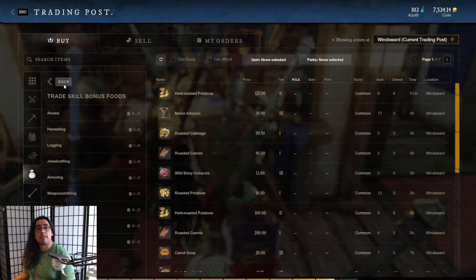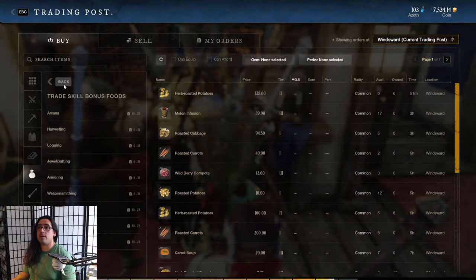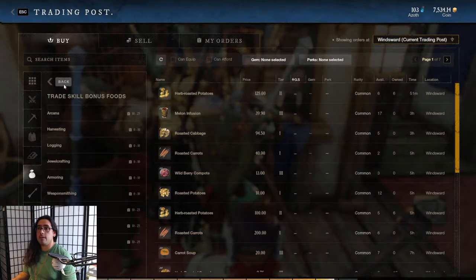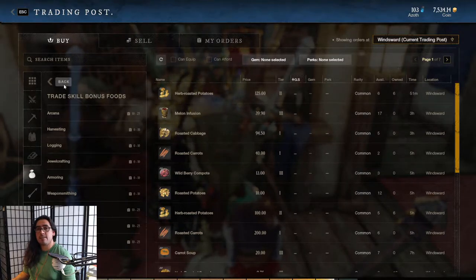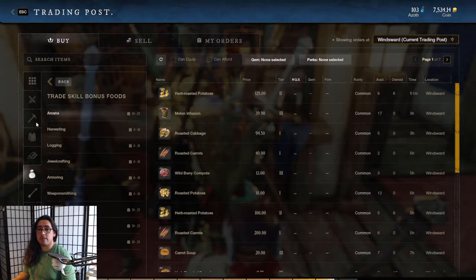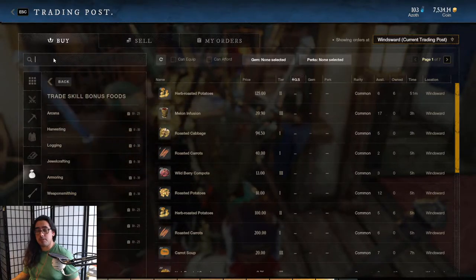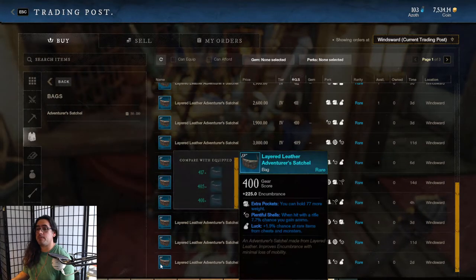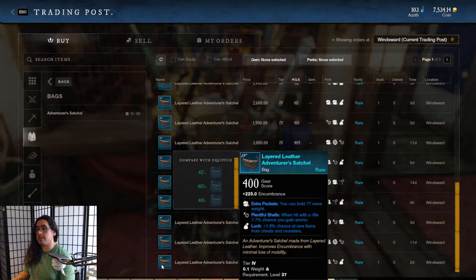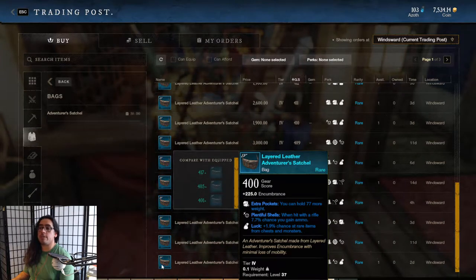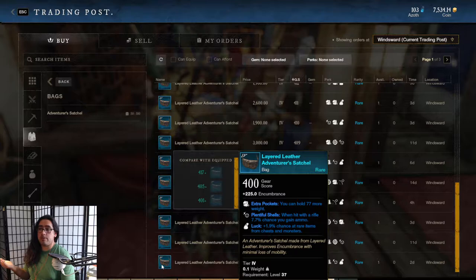I think this is really good for making weapons, armor, mining tools, stuff like that. It's not so good for bags, for example. Watch, I'll show you. So like bags - we got one here. This is the standard gear score for the tier 4 bags. It's 400 gear score, it has 225 encumbrance.